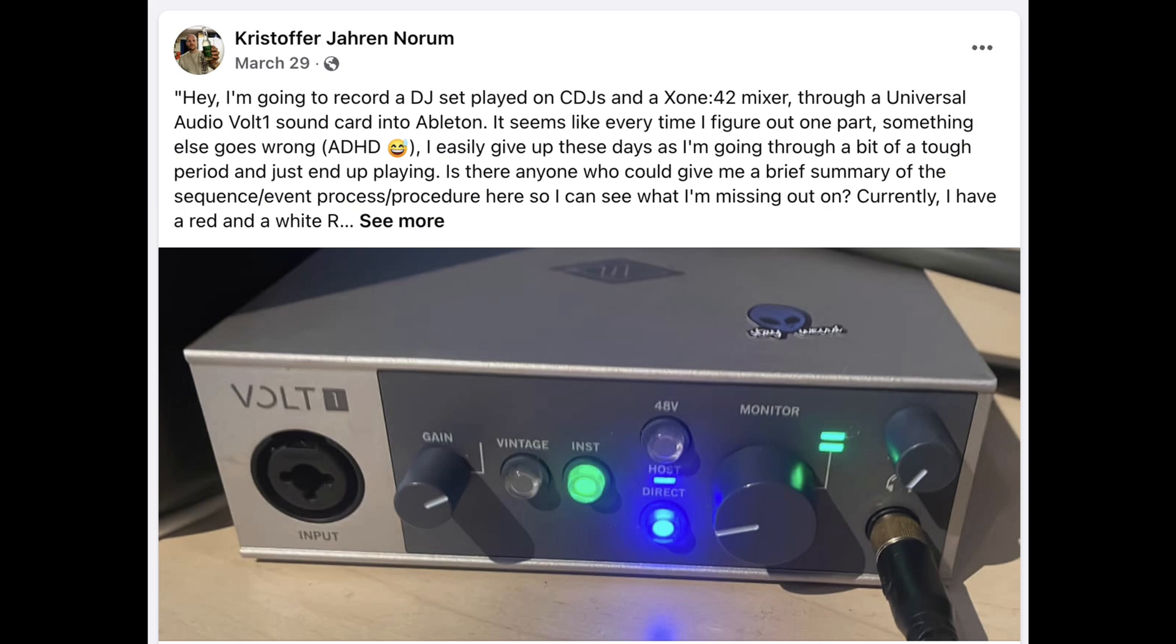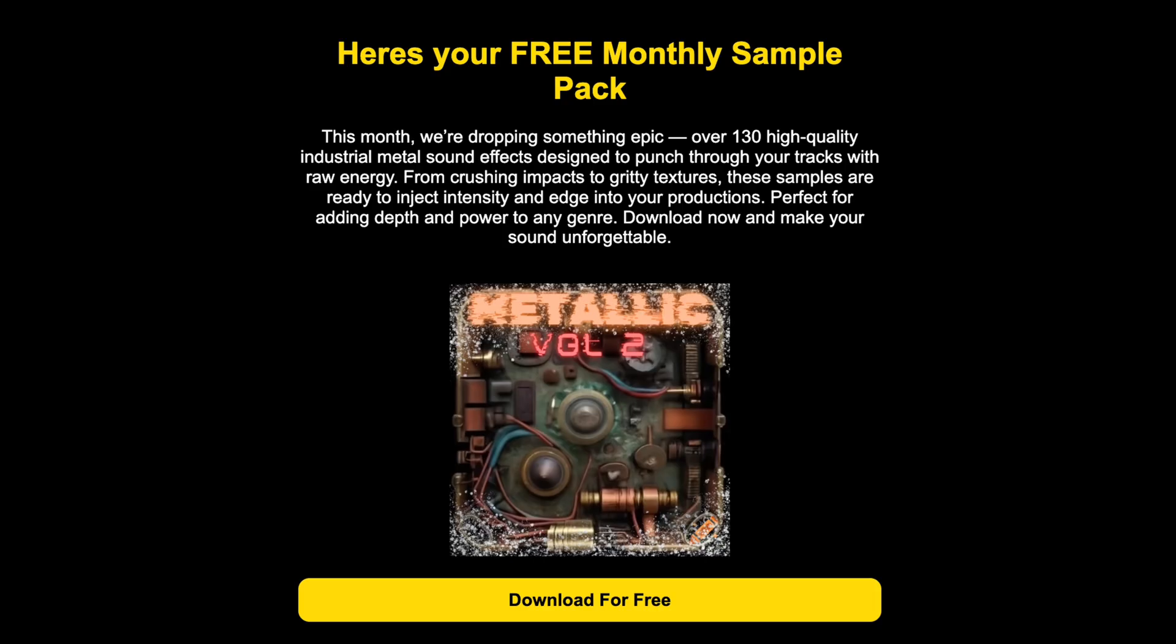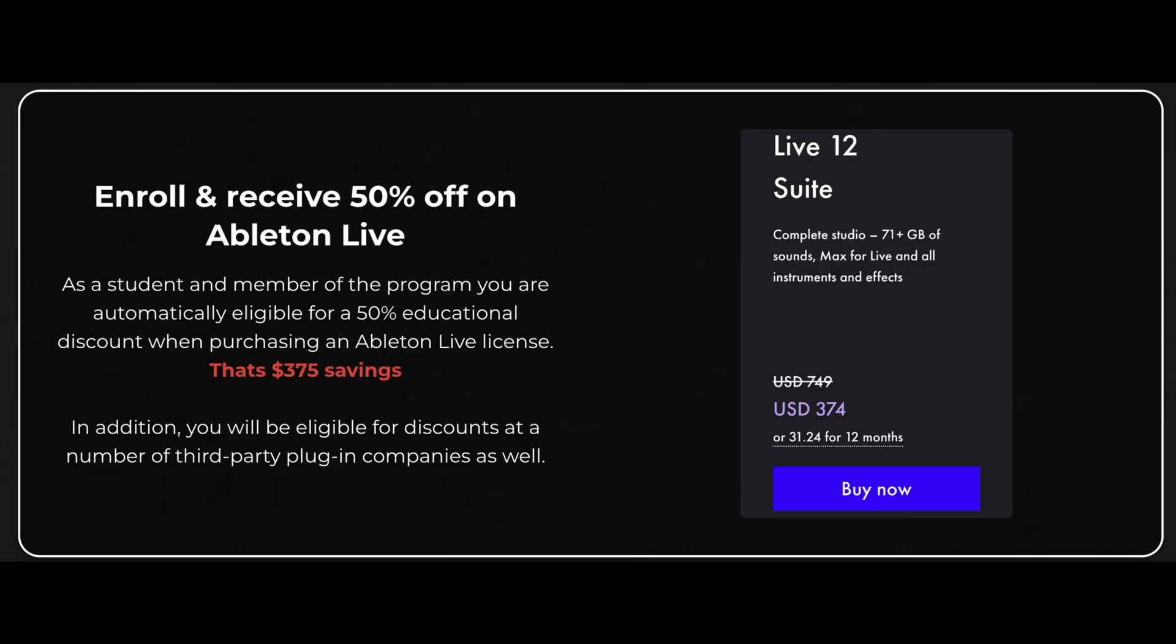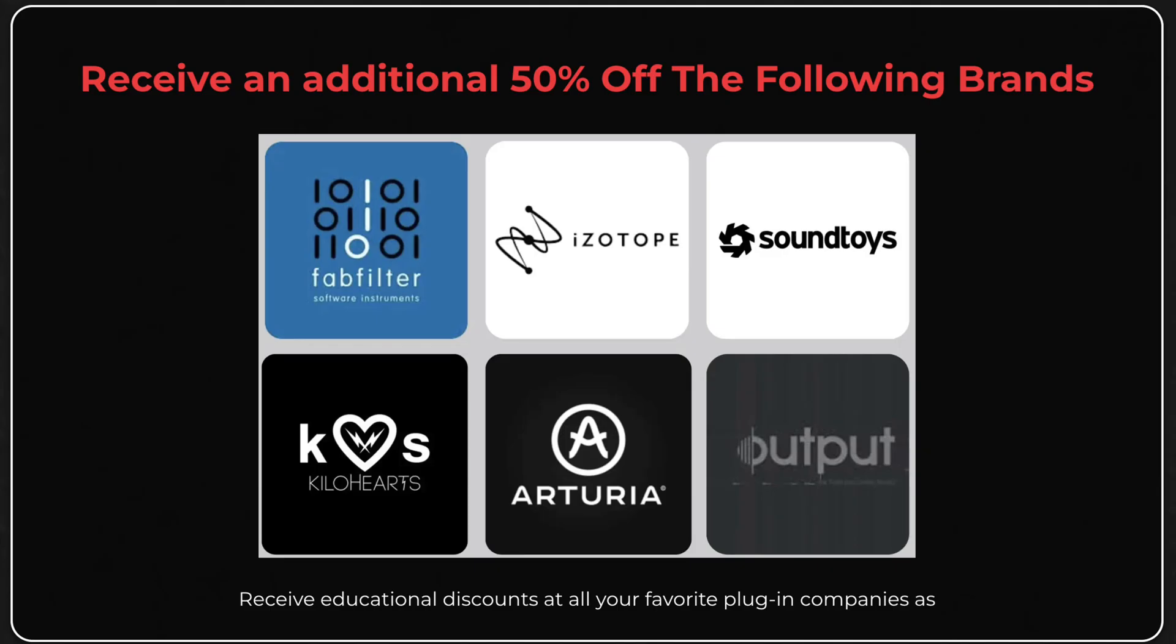We also have a community where you can hop in and ask questions, free monthly sample packs, all kinds of cool stuff. Also, we've recently worked out a deal where if you sign up for the course, we can actually give you guys educational discounts on Ableton Live, FabFilter, Isotope, SoundToys, KiloHearts, Arturia, and Output.